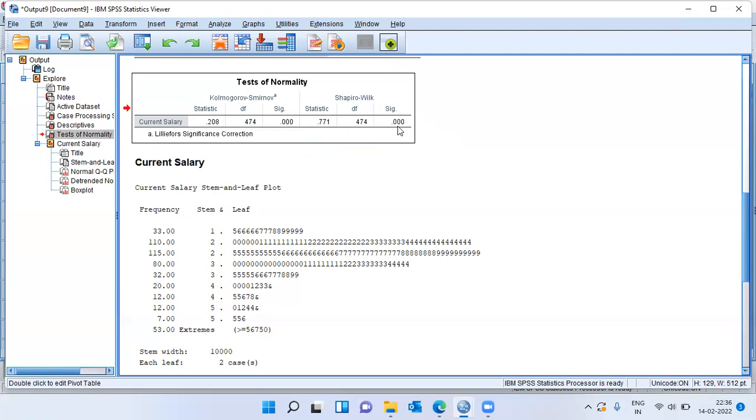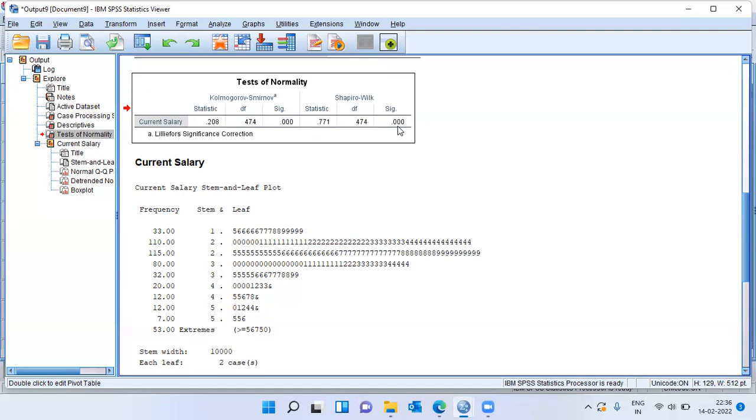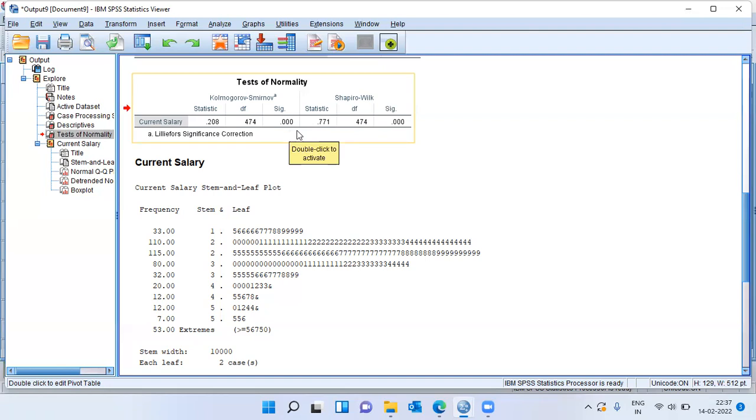The null hypothesis is that the variable current salary is normally distributed. And since the p-value is smaller than 0.05, I can go ahead and conclude that this variable is not normally distributed. In this specific case, SW test and KS test are producing consistent results. But one question that is often asked is, when do I use the KS test and when do I use the SW test?